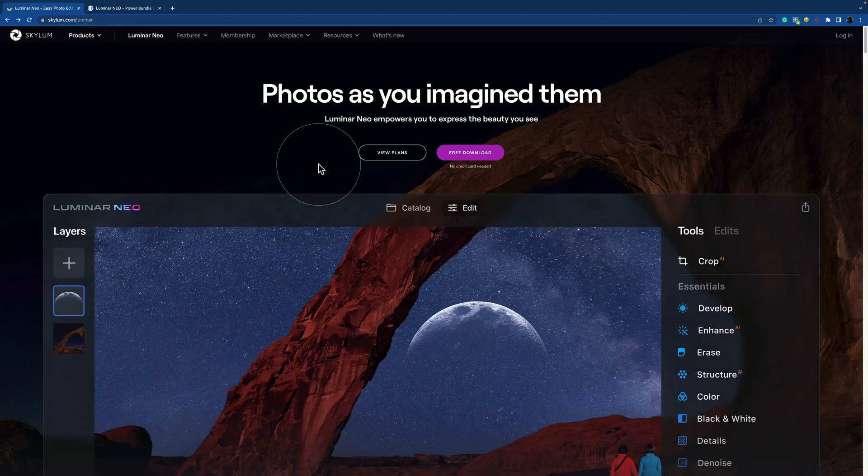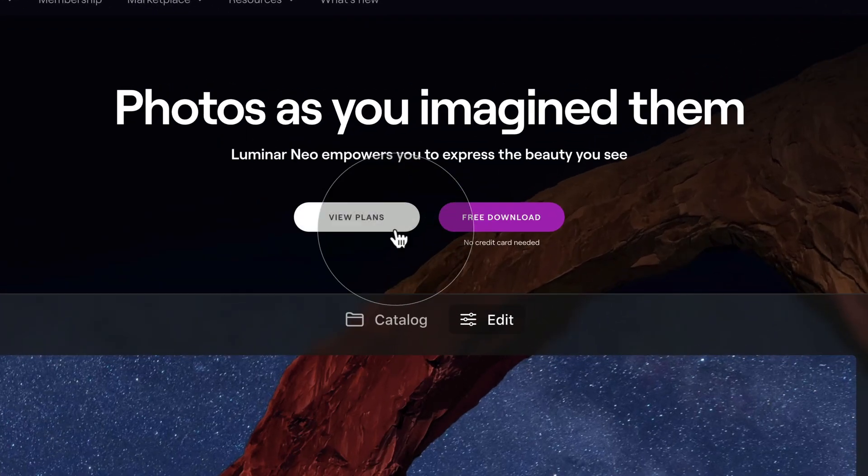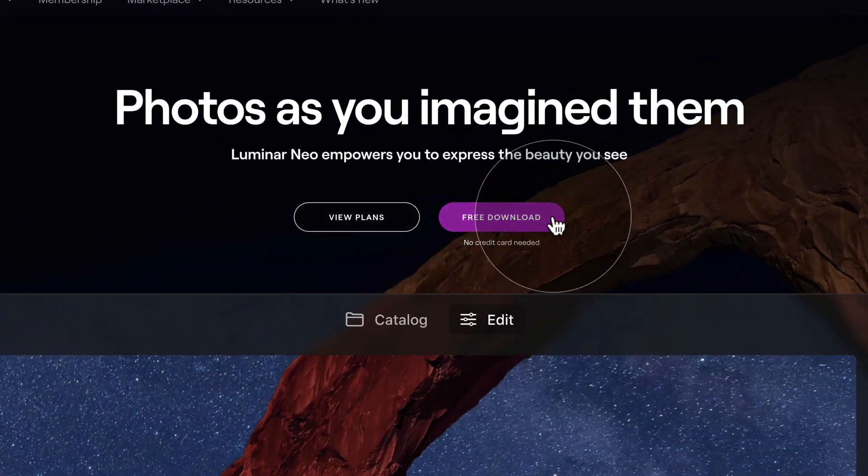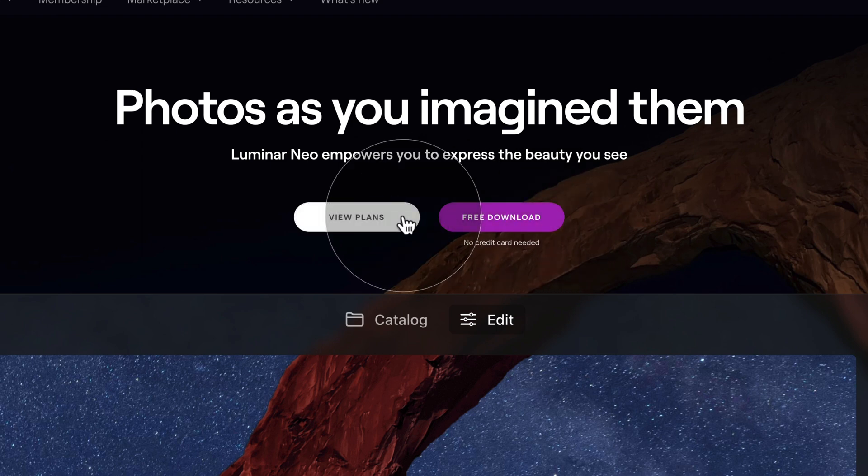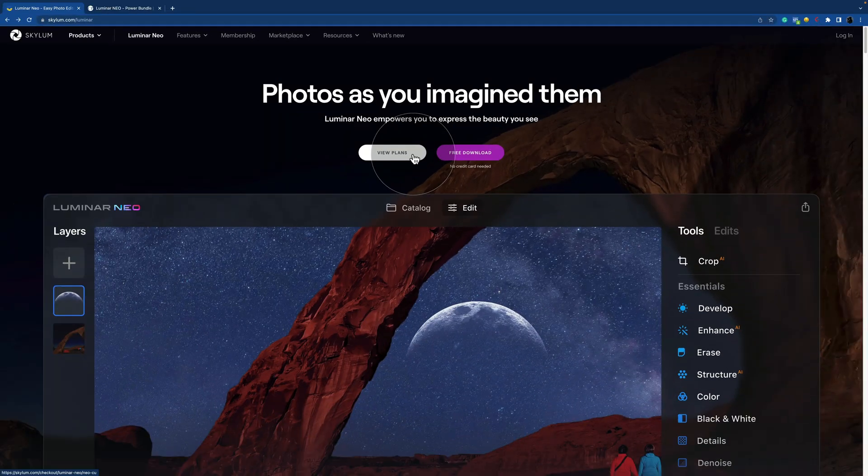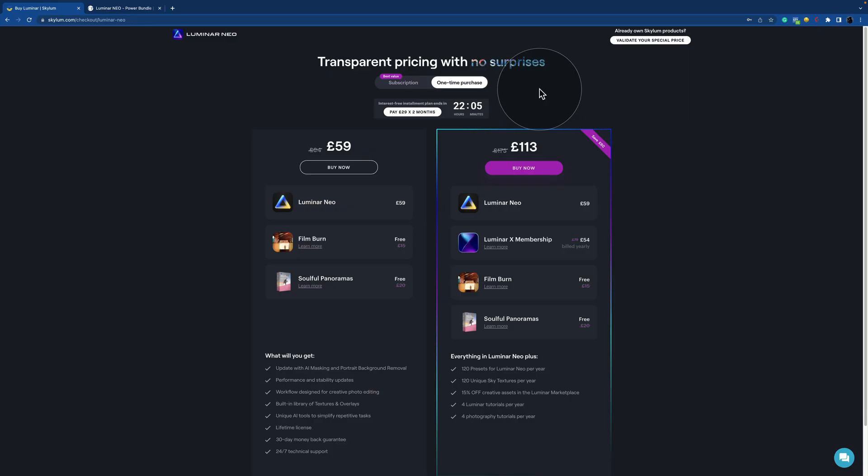After the page opens, you have two options here: view plans and free download. By using the free download, you can download the trial version of Luminar Neo and when you click on the view plans, that's where we're going to discover the different purchase options. So this will bring us to this checkout page and it's here where we can discover the different purchase options.